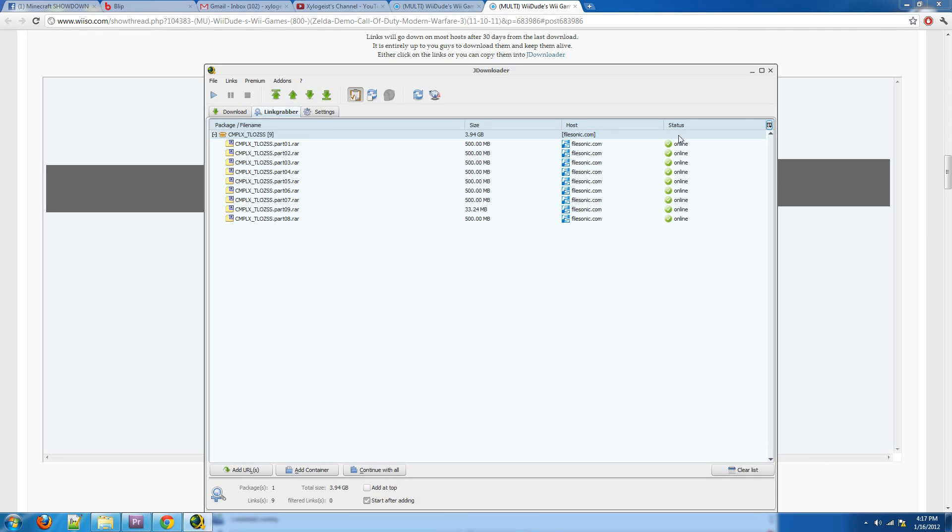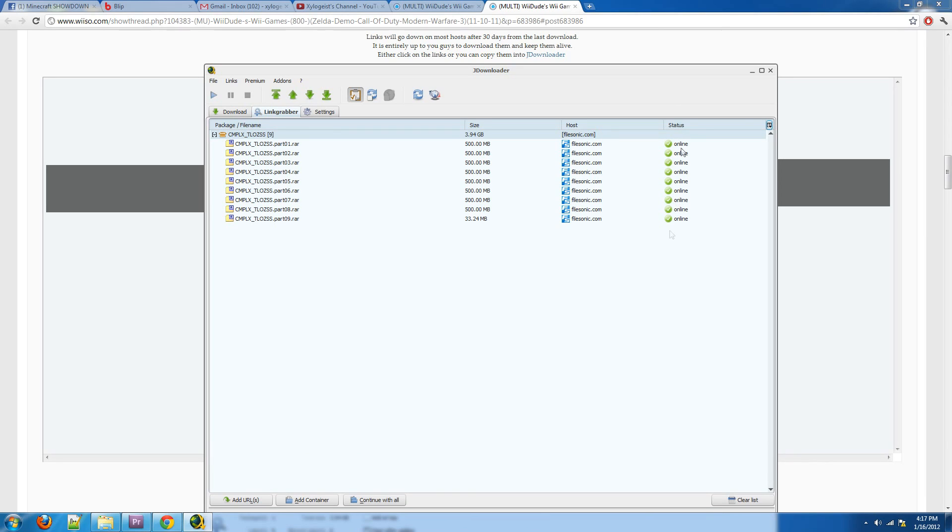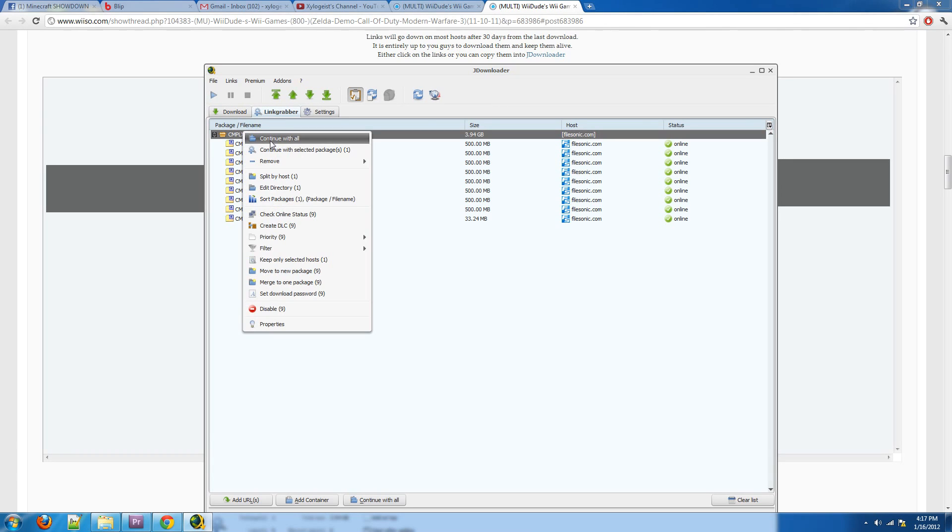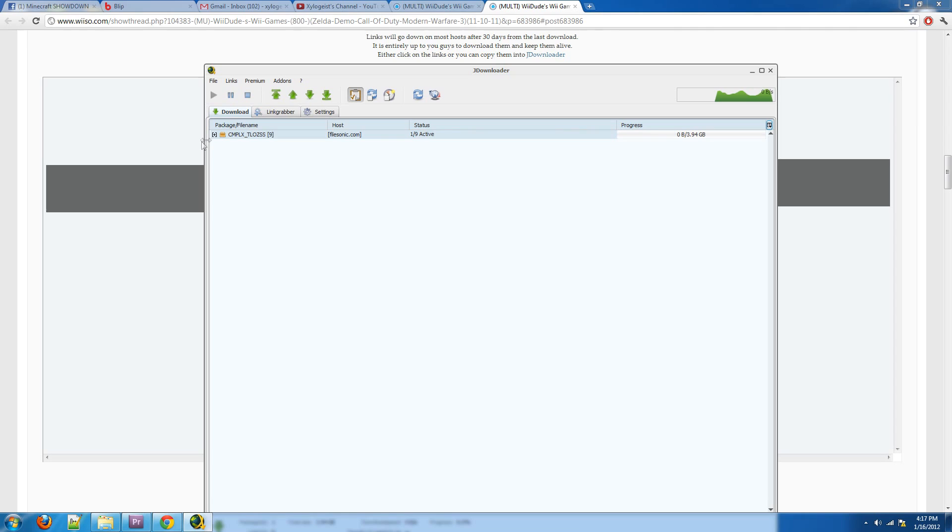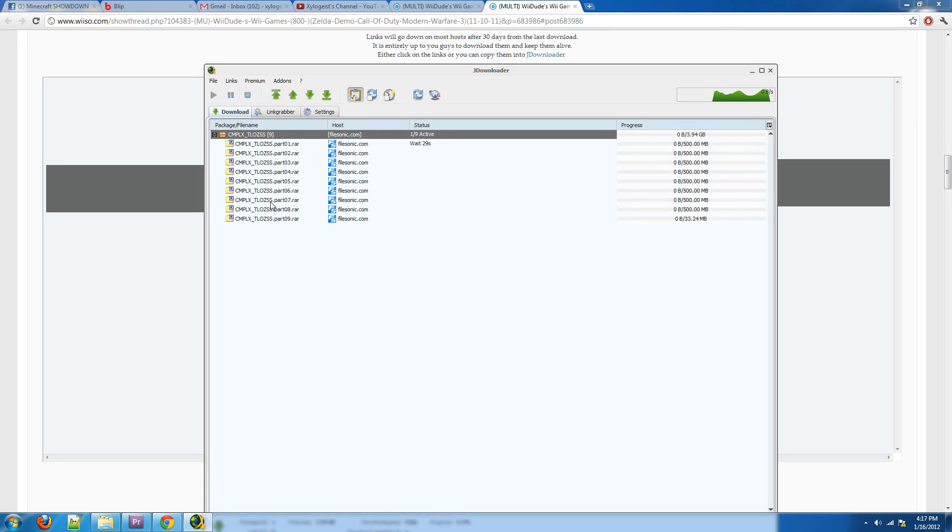And it says right now they are active, they're online. And now just click the play button to start downloading all of them, or you can right click and do continue with all. So it'll download all the links for you.